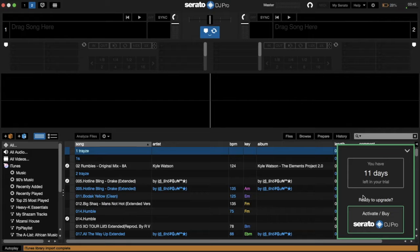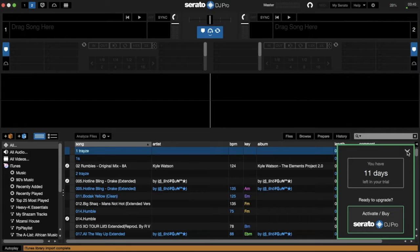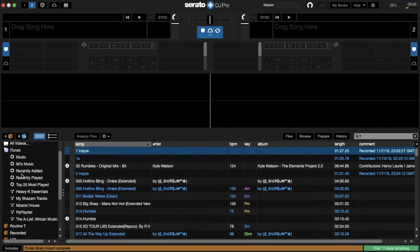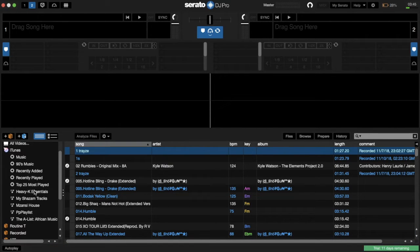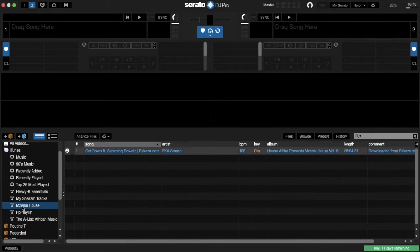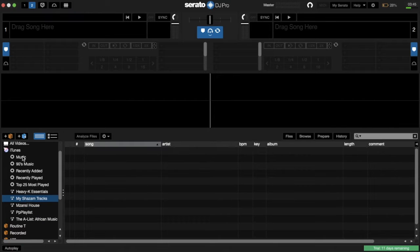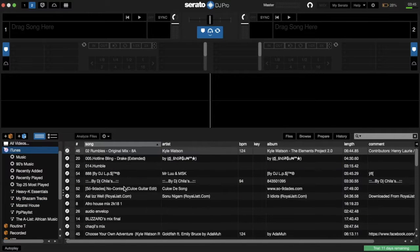Boom, the magic is done! Now if you can see, I have all my playlists in here, all my tracks here coming from the iTunes library.